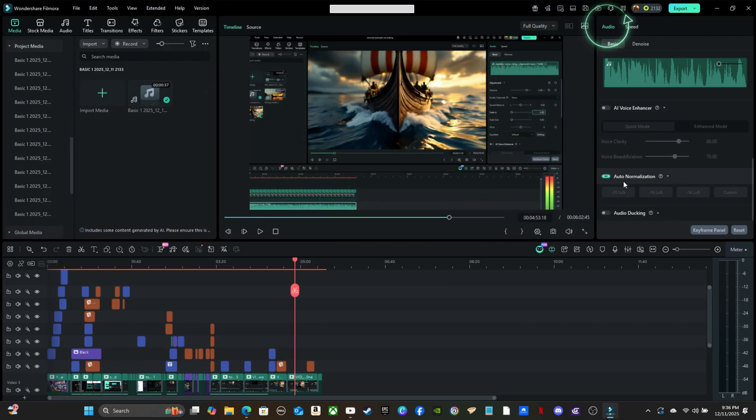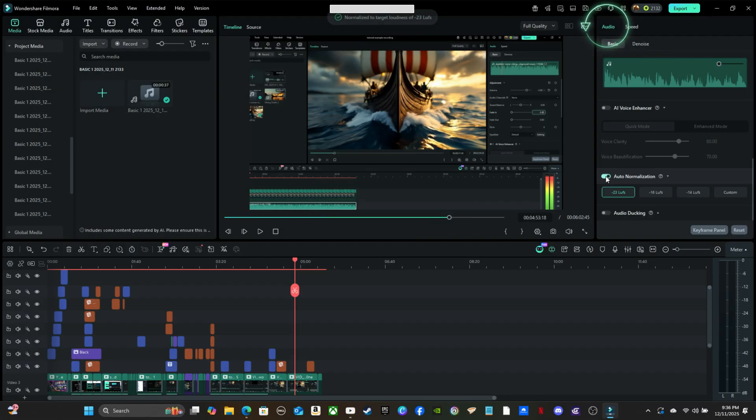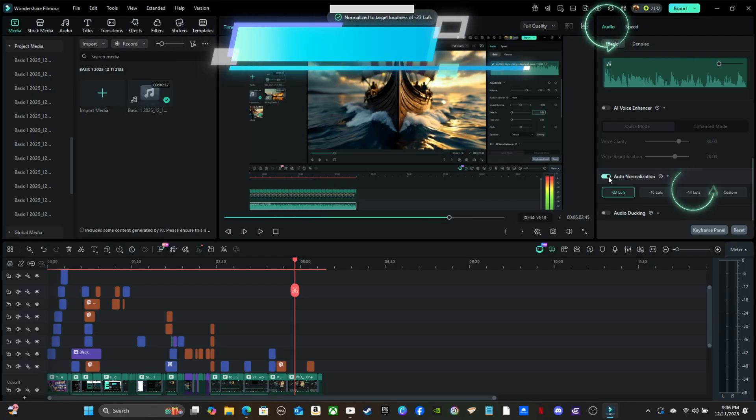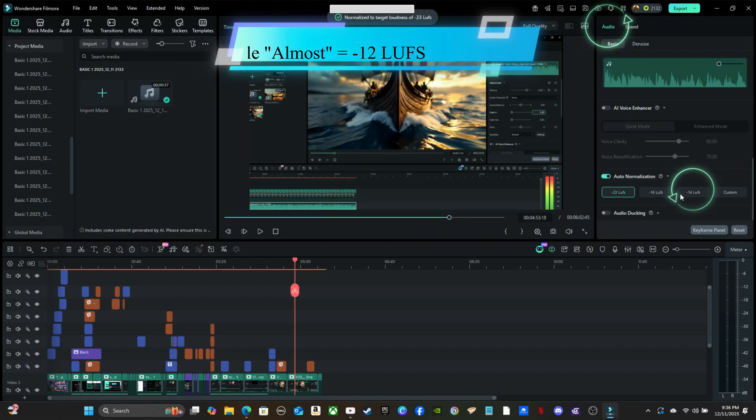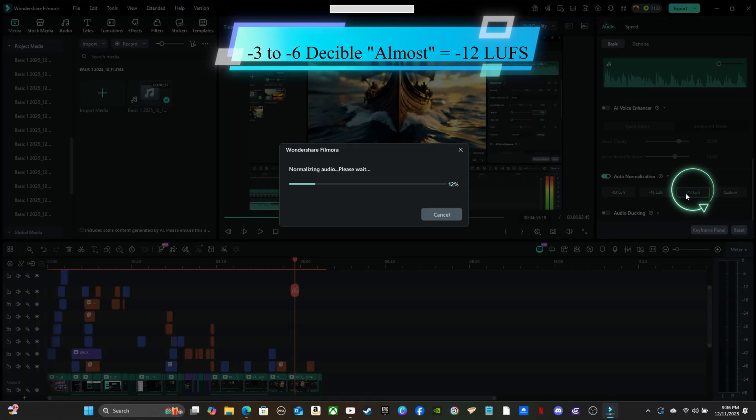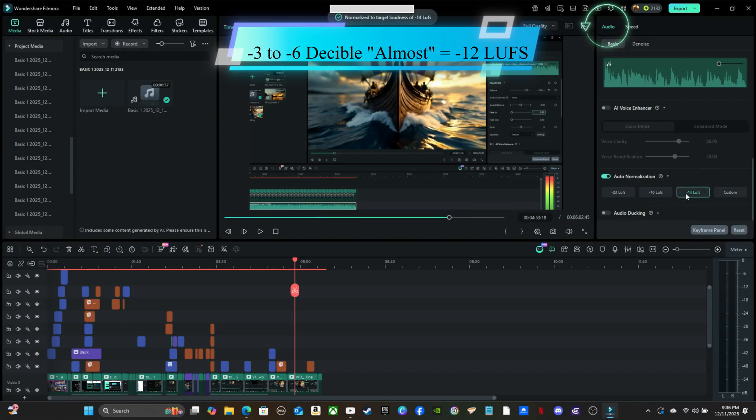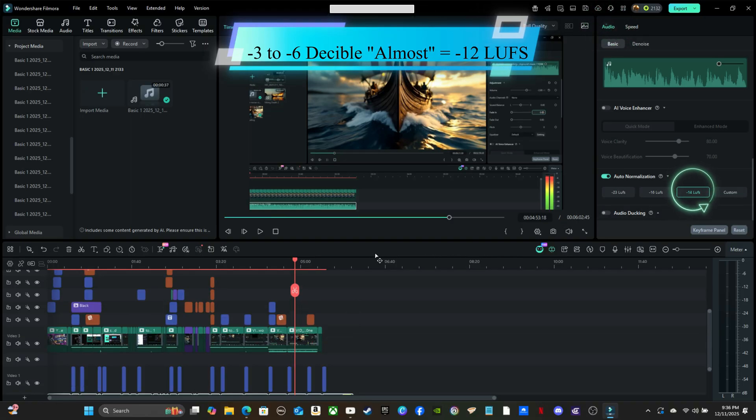For example, if your audio peaks around negative 3 dB, the average loudness usually lands close to negative 12 LUFS. That's the sweet spot where your voice or main sound is strong and clear, while background audio stays balanced.